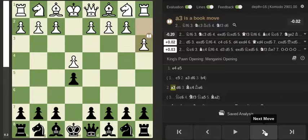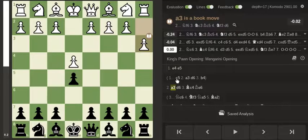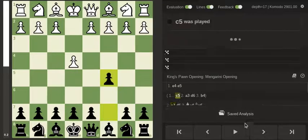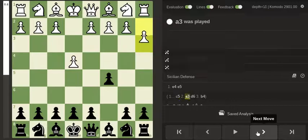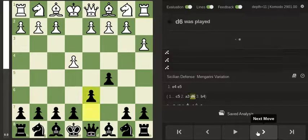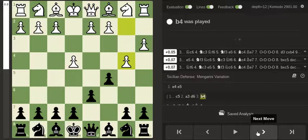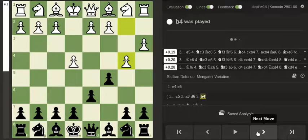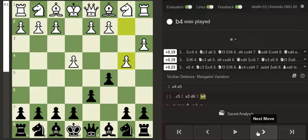to be fair I have seen this move before but only against the Sicilian defense. So you have C5, A3 and the point is that you want to go B4 and kind of go to a position similar to a wing gambit, so I guess a delayed wing gambit if you want to call it that.